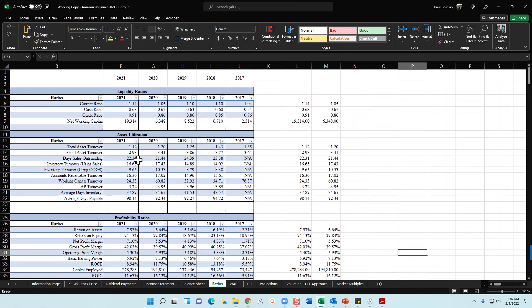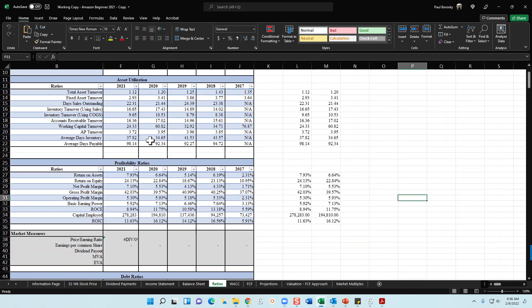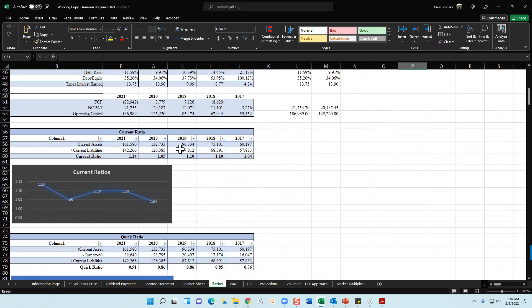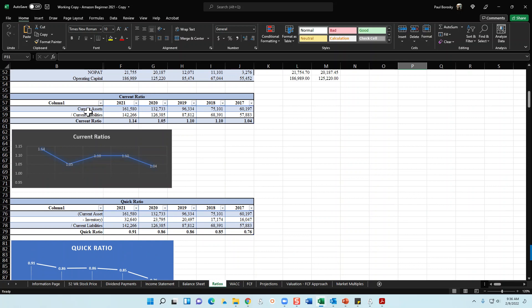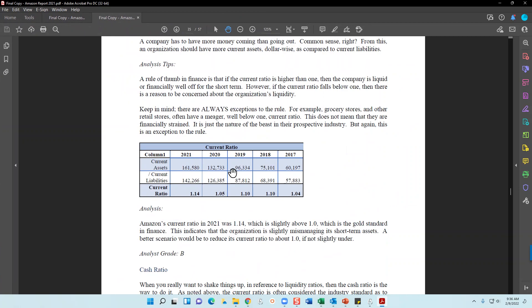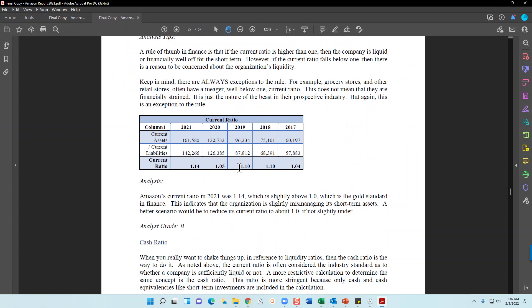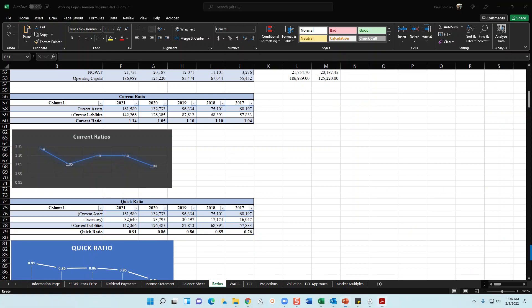Finally, same thing with the ratios — I break out the information for liquidity ratios, asset utilization ratios, current ratios, formulas, calculations, and graphs. This template is not included in the beginner's guide or the financial model itself; however, I do use excerpts from it in the actual company report and beginner's guide documents. Hopefully this insight is helpful and gives you an idea of what to expect.